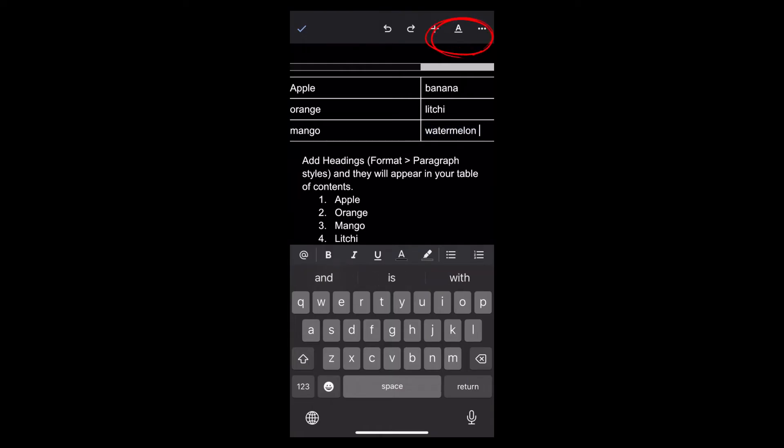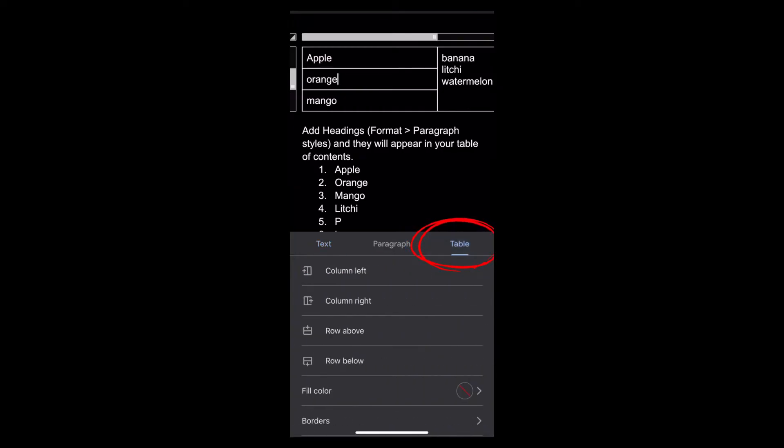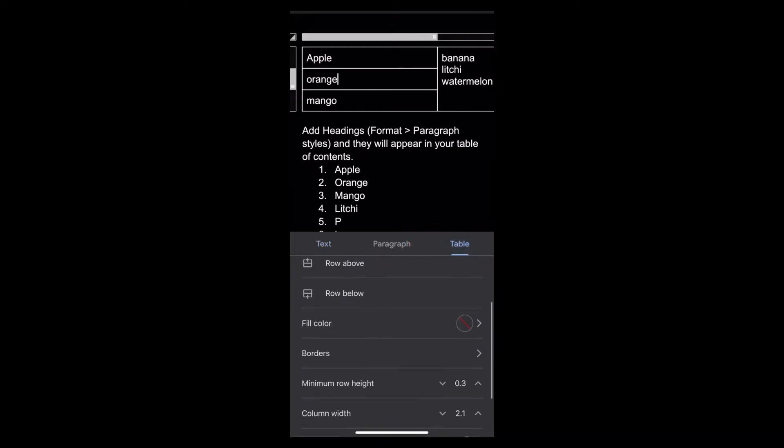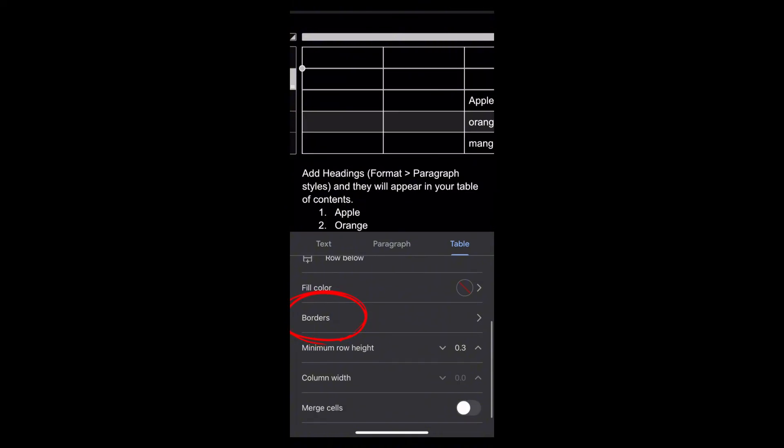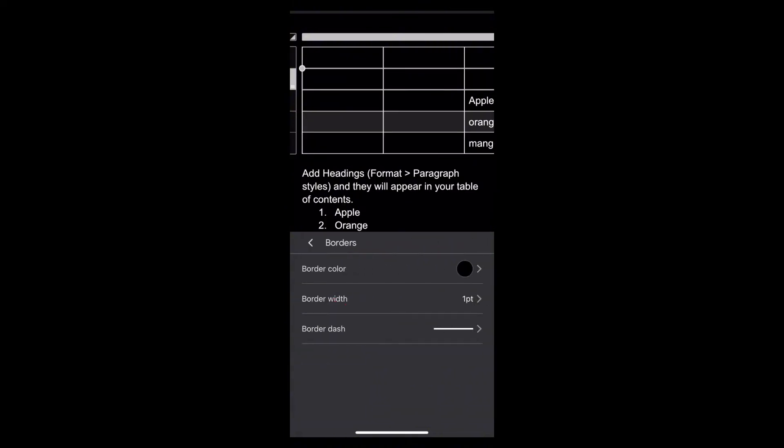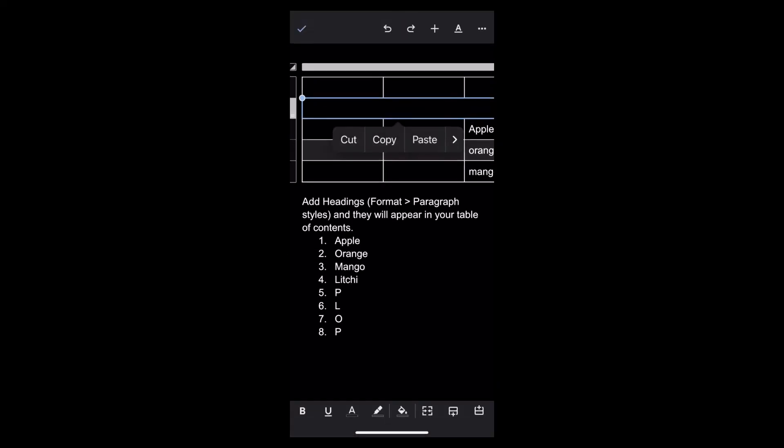Next, tap onto the table option right here. Now choose the option of borders and tap on it. Now choose the border width and tap onto zero like this. Now you can see the borders has been invisible.